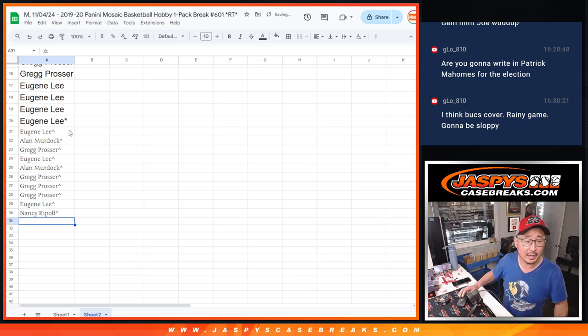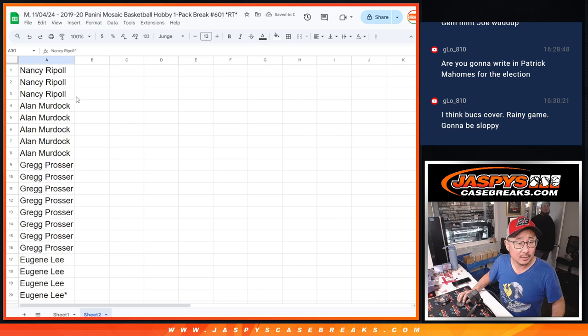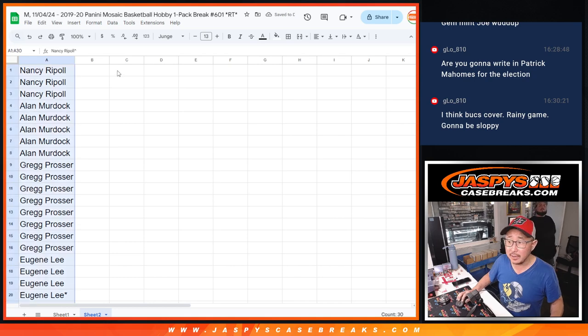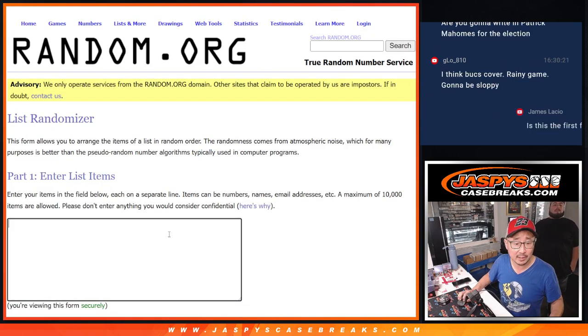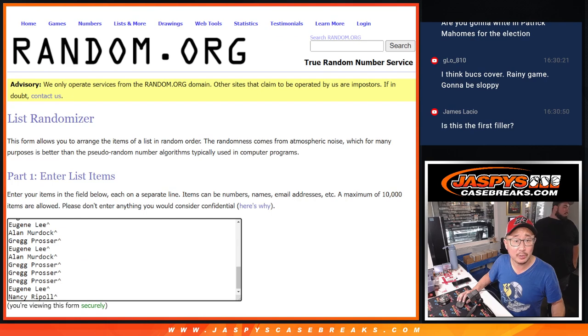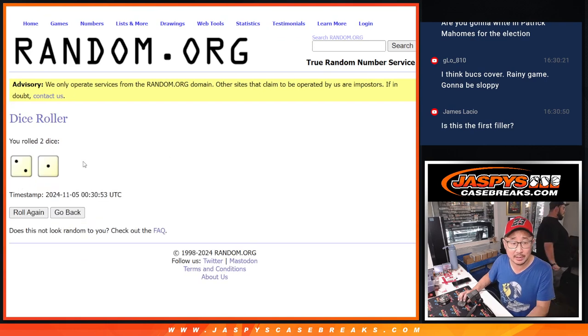All right, so we've got everybody's names right there. Now let's do the break itself. All 30 hoops teams are in. Let's roll it, randomize it.